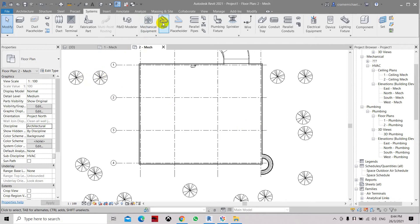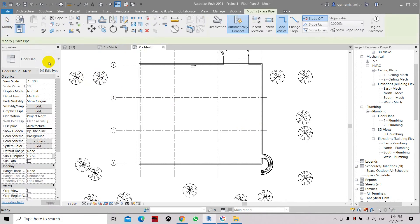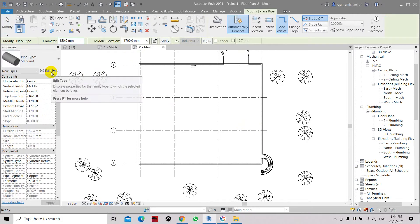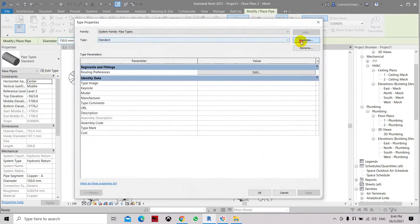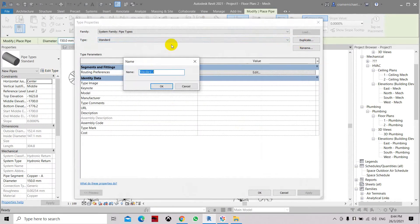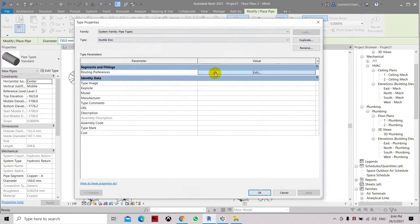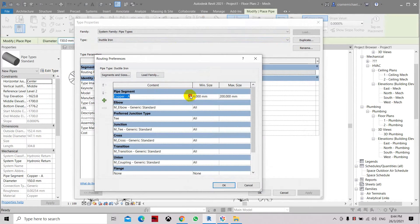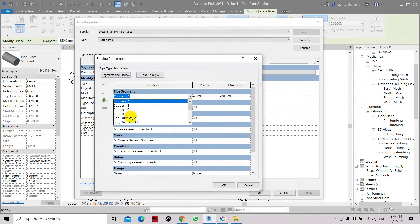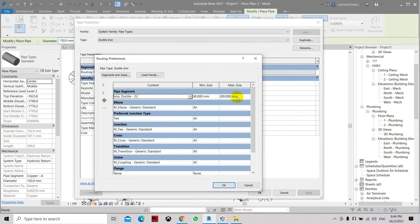Now we're going to create a new pipe system. Let's edit and duplicate it into a ductile iron type. Click OK and let's set the pipe segment to ductile iron 22. We just copied all these dimensions.